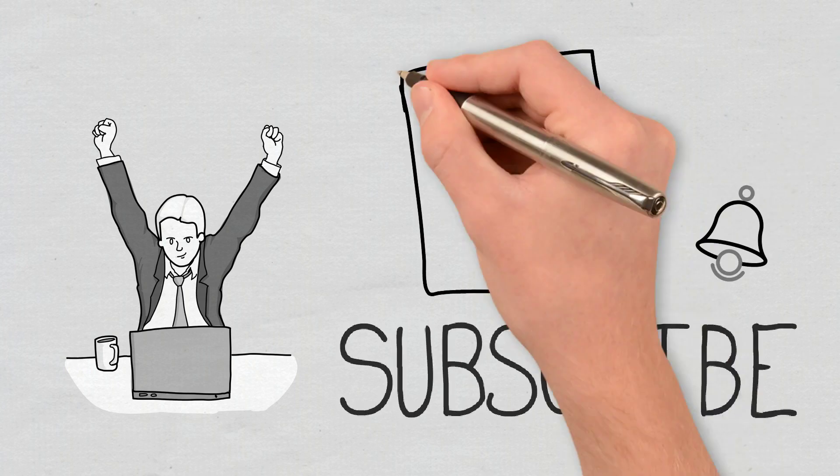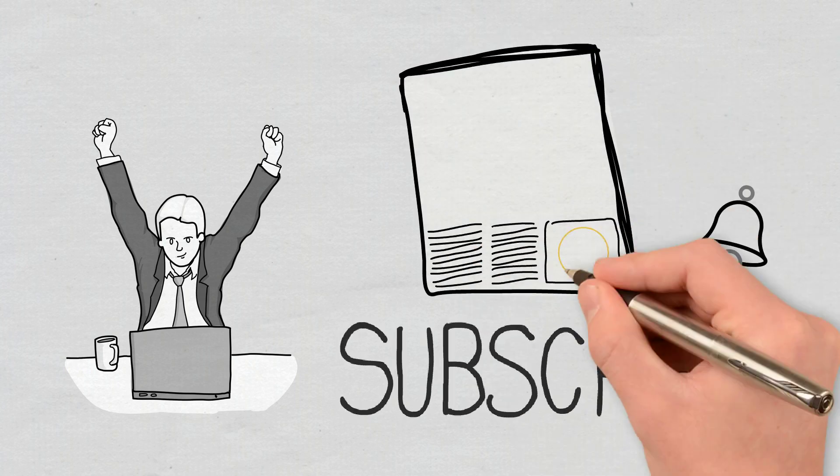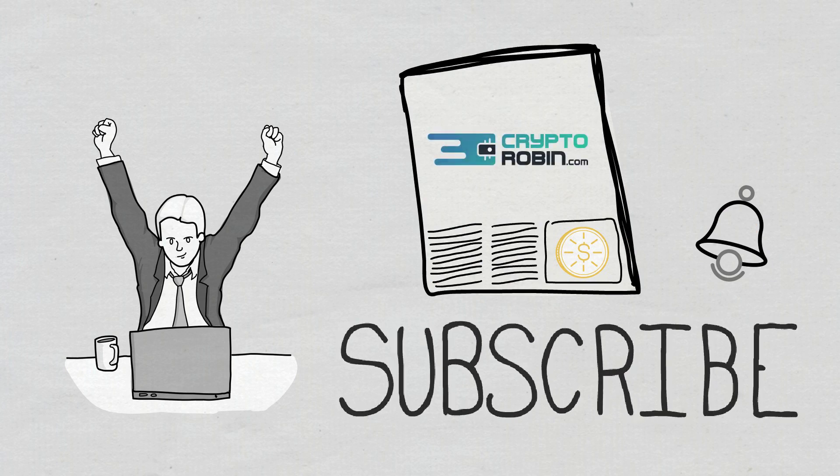For the latest news and reviews of the crypto space, you can also find us on our other YouTube channel, CryptoRobin.